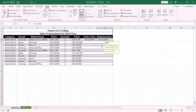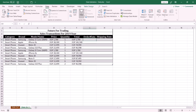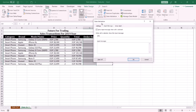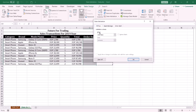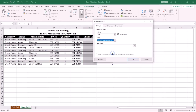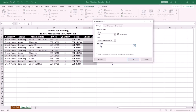Let me show you how to do this. The first step is to highlight the range, then click the Data tab and select Data Validation. Click the Settings tab, and from the Allow drop-down list select Date. From the Data drop-down list select 'greater than or equal to'. For the Start Date, use the TODAY function — type: equal TODAY, opening parentheses, closing parentheses. This function returns today's date.